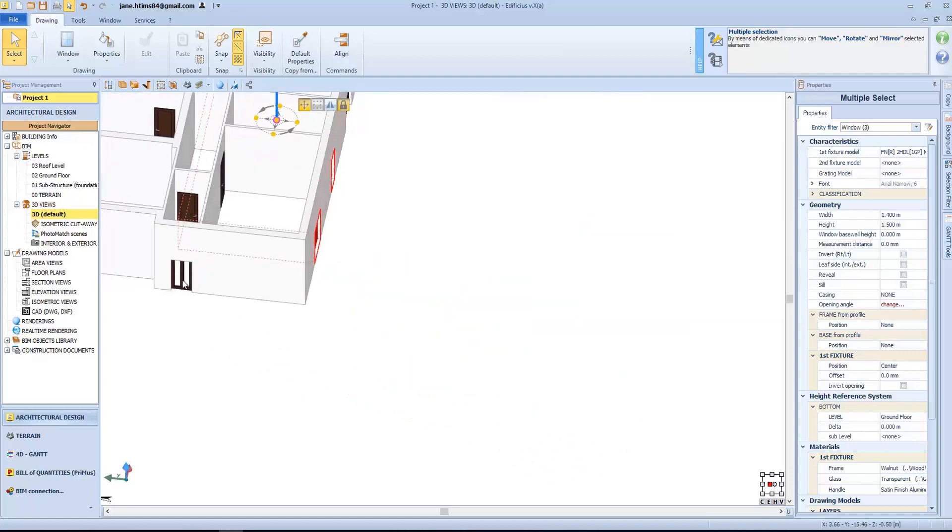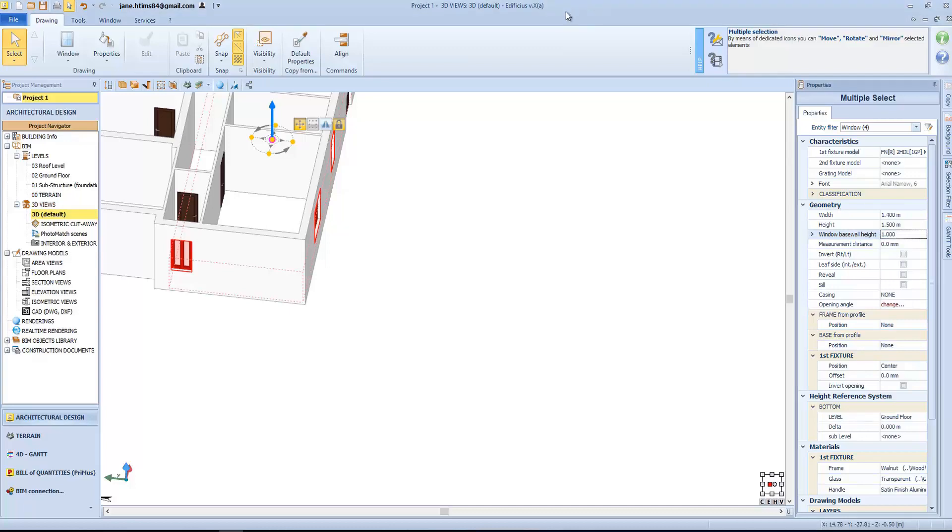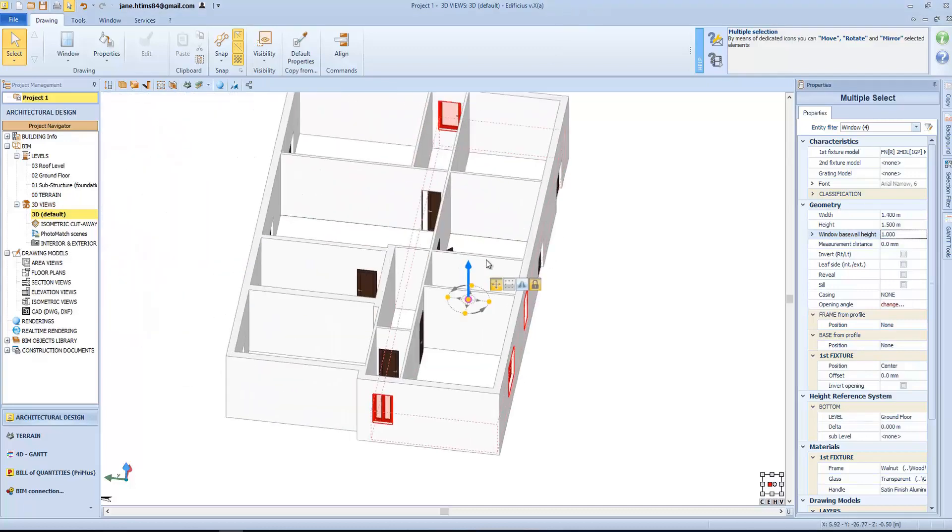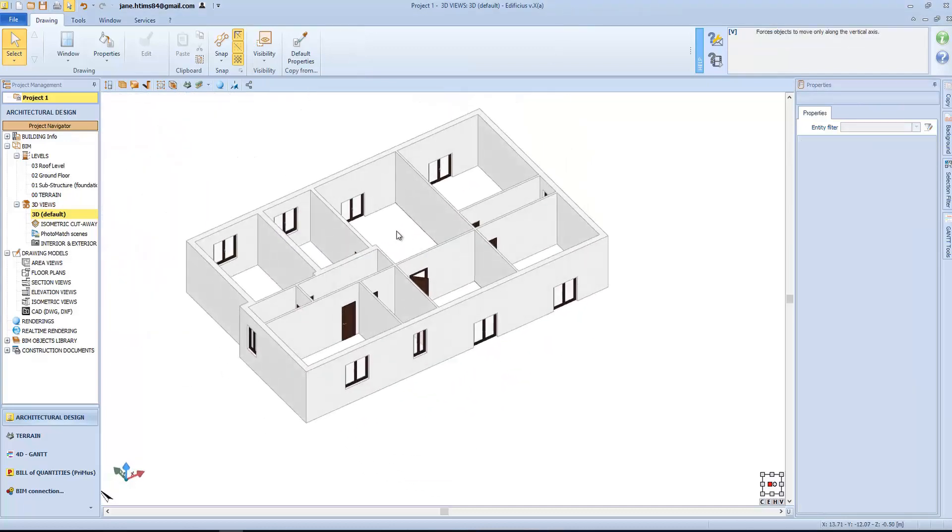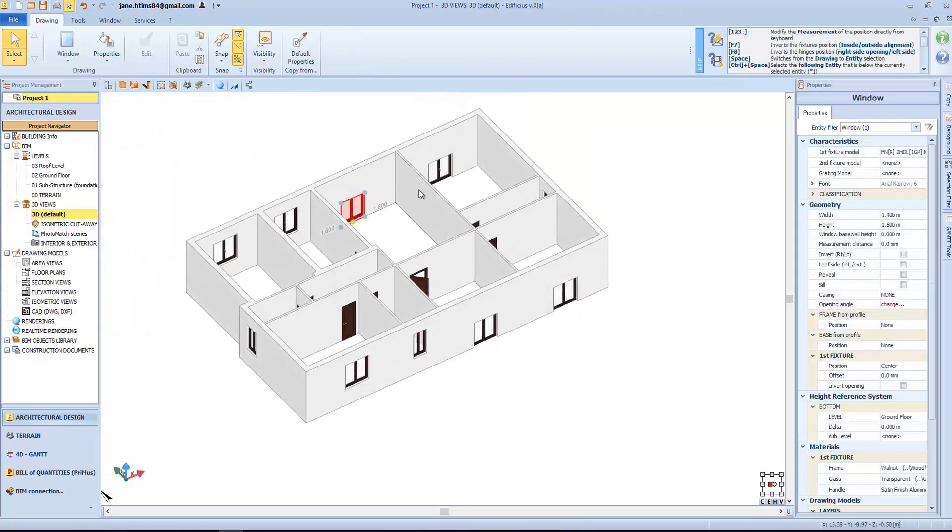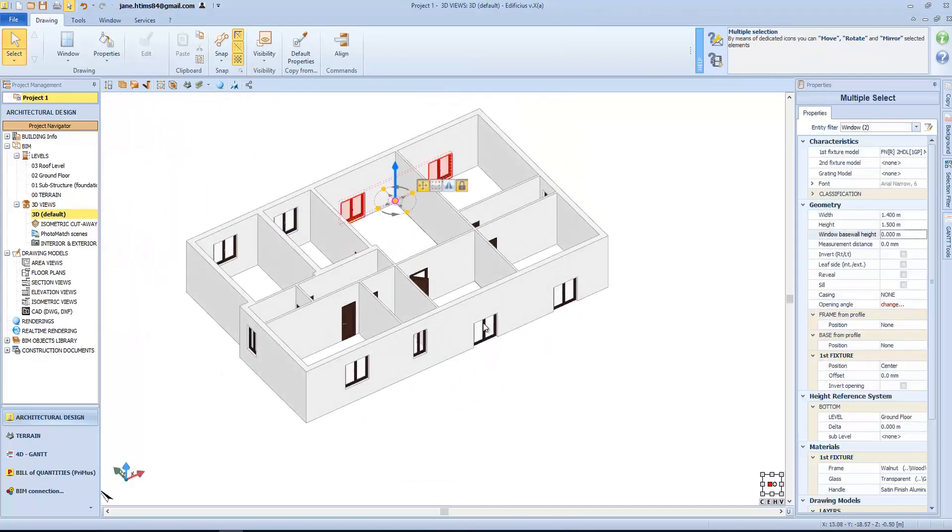For this one, we will set a specific height, type in the value in this field, while for this other window, let's say that we want a different height value of 2.4 meters.